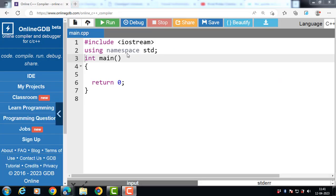Hello everyone. In this video we will discuss the concept of the this pointer in C++. So first of all, what is this pointer?